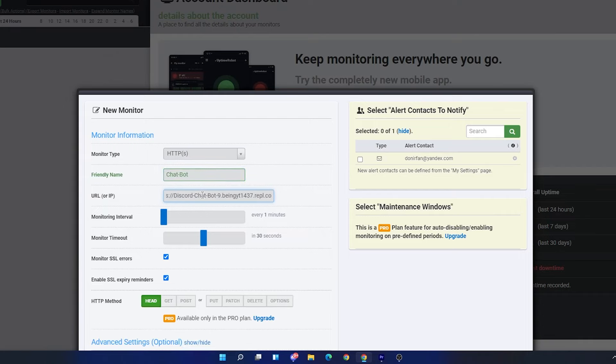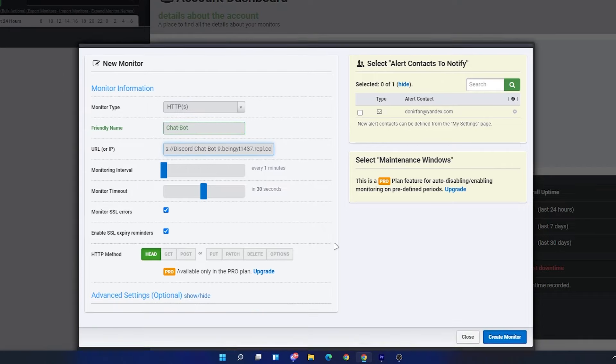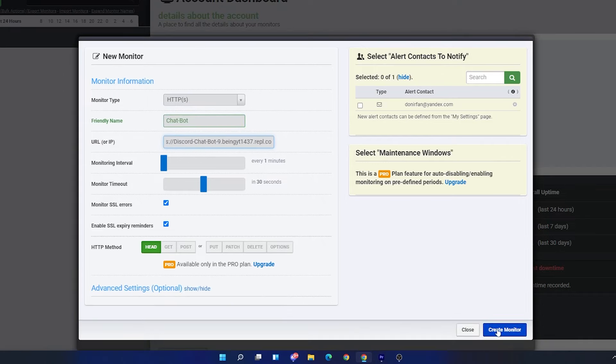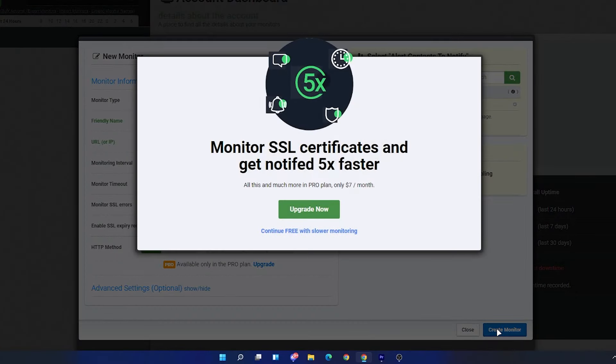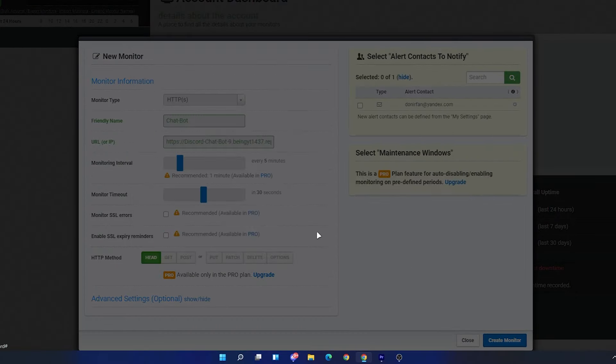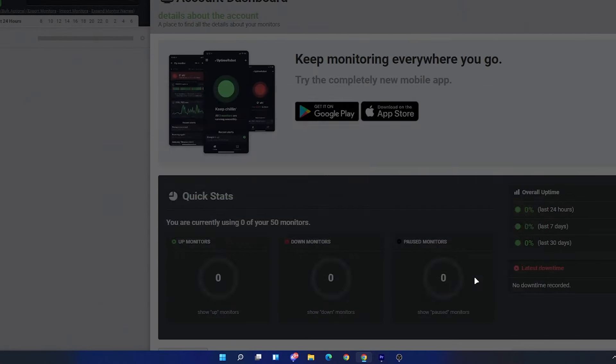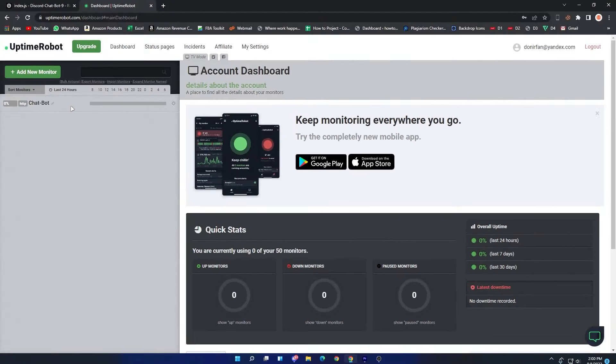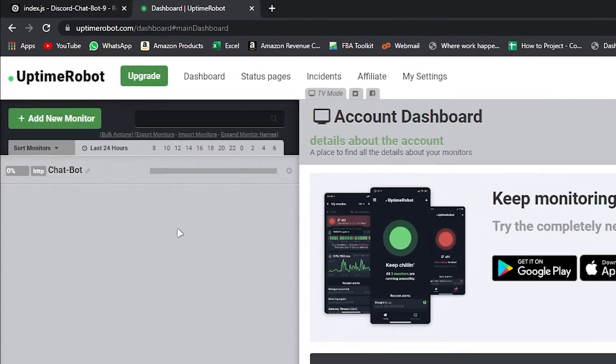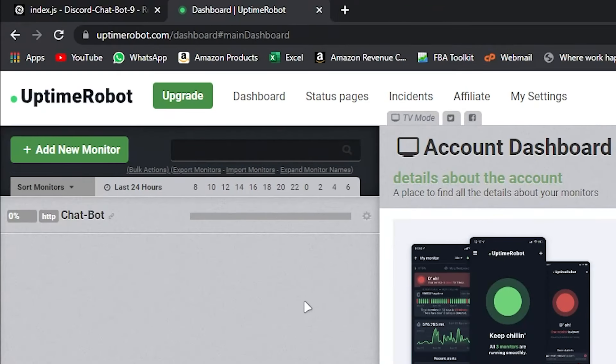In Monitor Type, select HTTPS, then enter your monitor name. Now paste the link which you copied and leave the other things normal. Scroll down and click on Create Monitor. You can upgrade your account if you want it faster, and if you don't, then click on Continue Free with Slower Monitor and again click on Create Monitor. Now wait for some time until it loads your monitor - approximately it takes about 5 to 6 minutes.